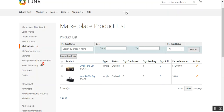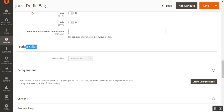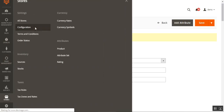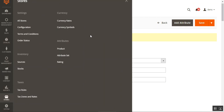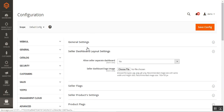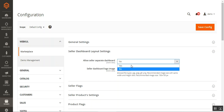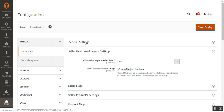Lastly, I'll show you how sellers can filter their products. I'll go to the backend panel, navigate through Stores and Configuration, go to the marketplace configuration settings under the Webkul block, set the Seller Dashboard Layout to 'Yes,' and tap the Save Configuration button.